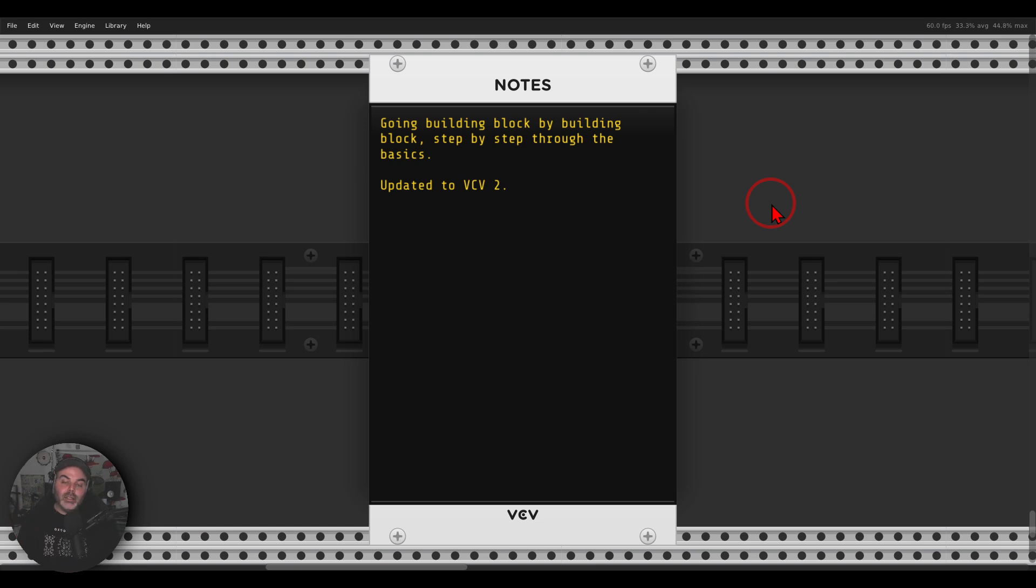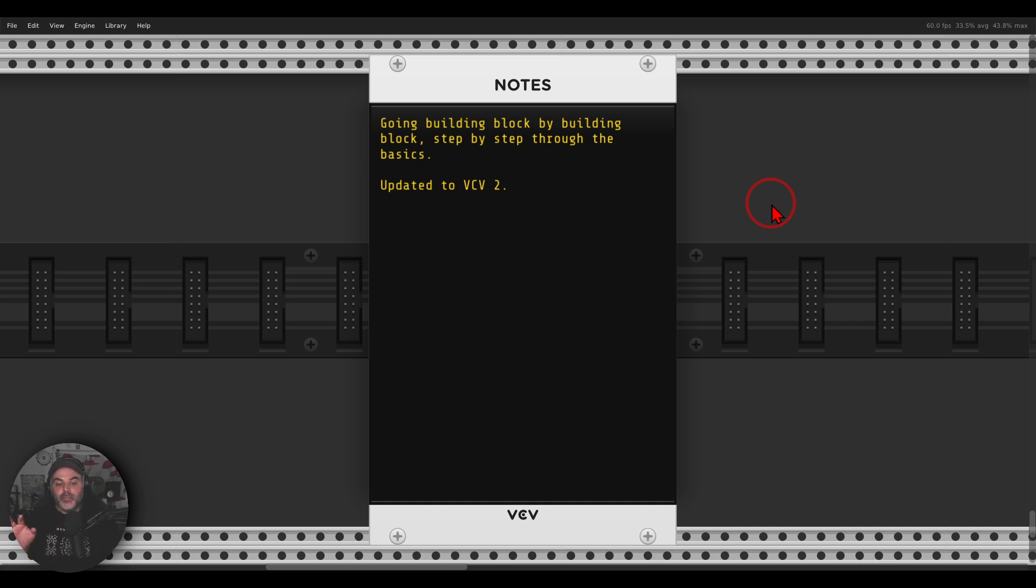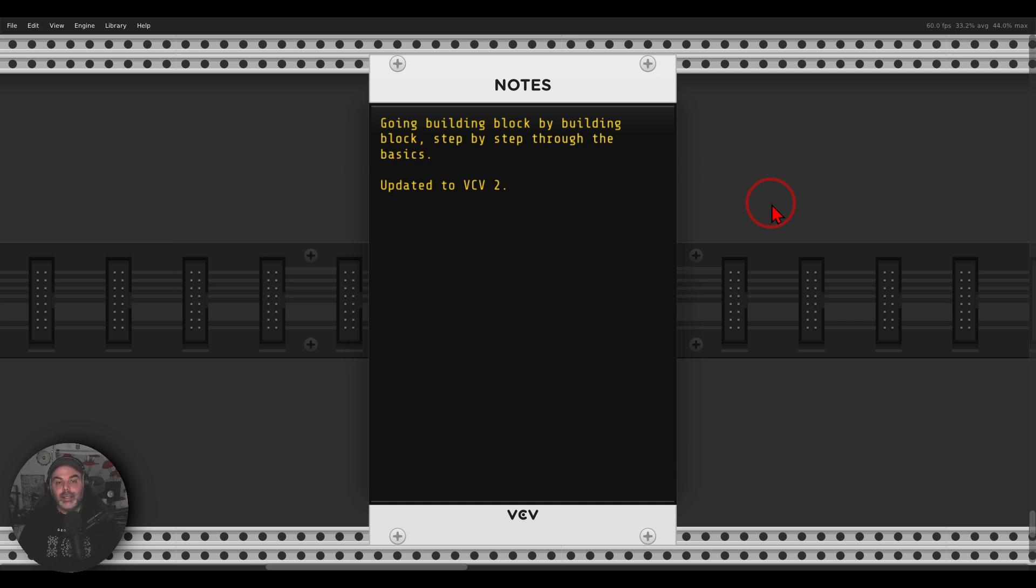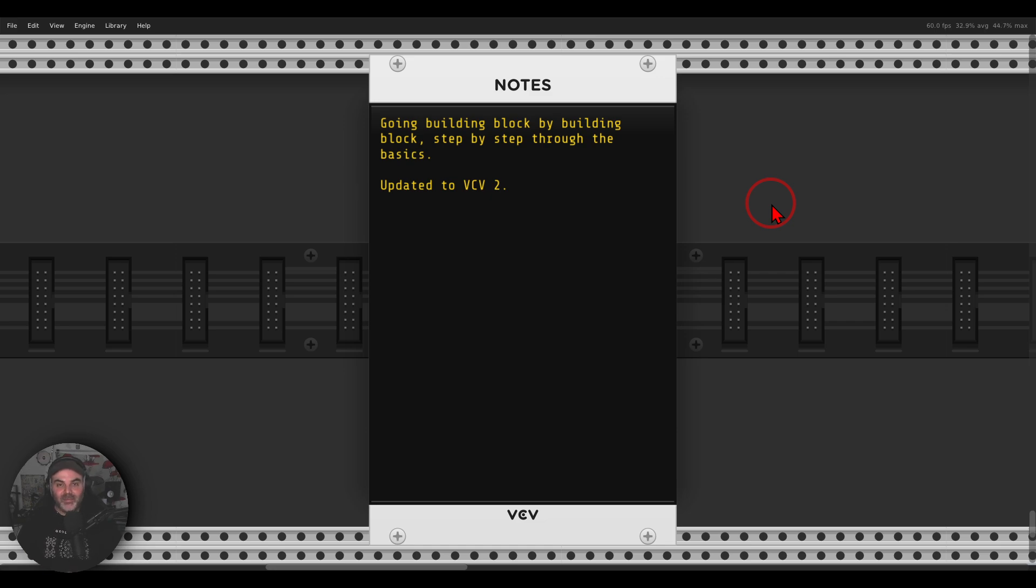And again, I updated everything to VCV 2. If you have this series already, you don't have to buy it again. This is a free update for you. But if you are interested in getting it, there is a link in the description to where you can get it. I hope this will be helpful for you. Cheers.